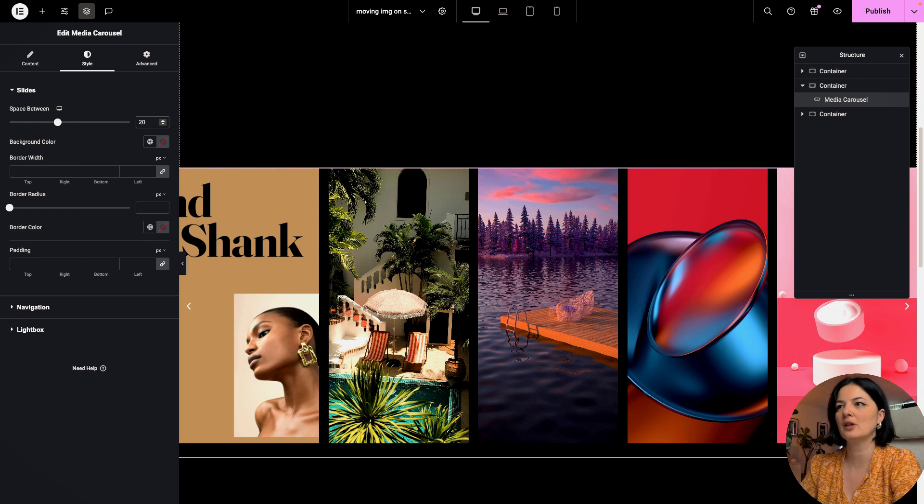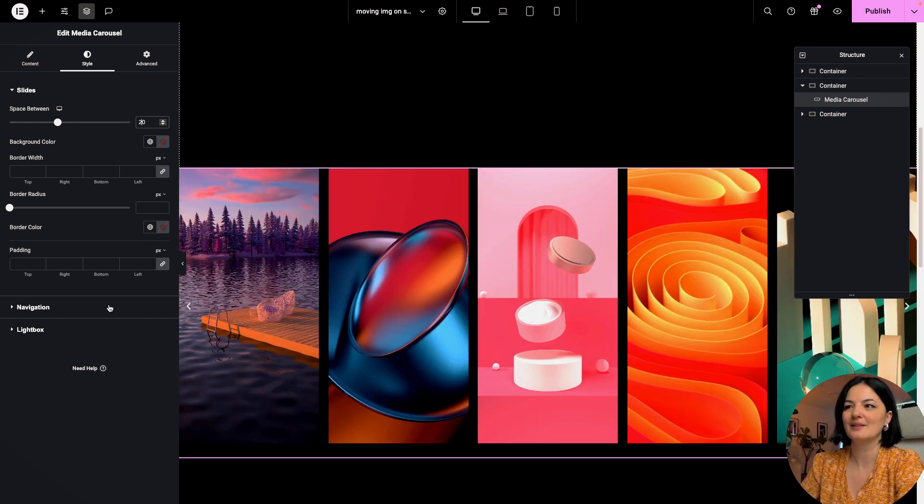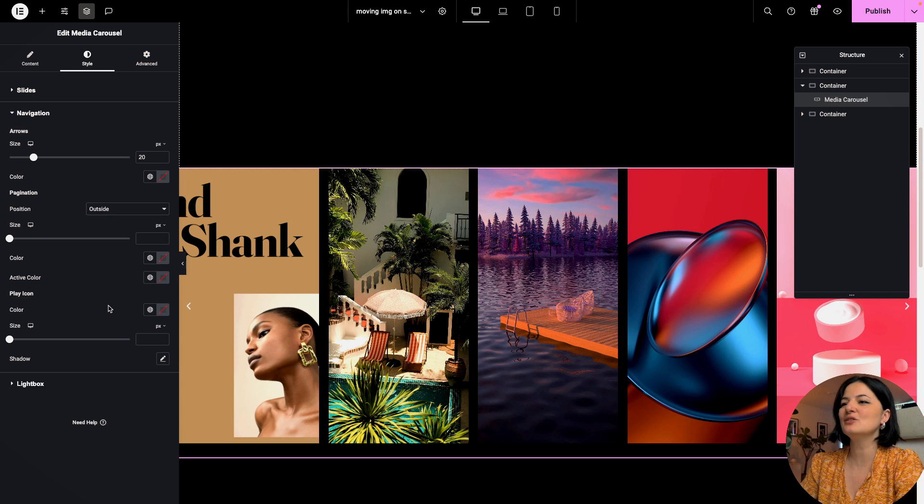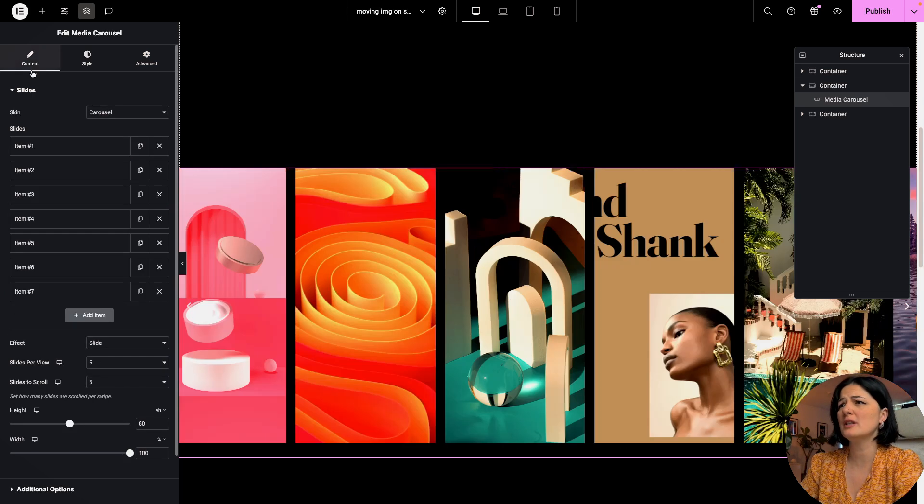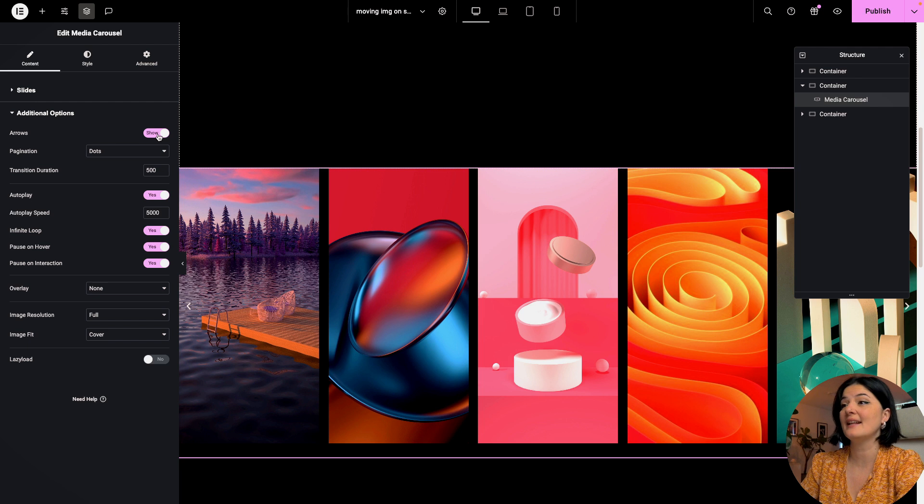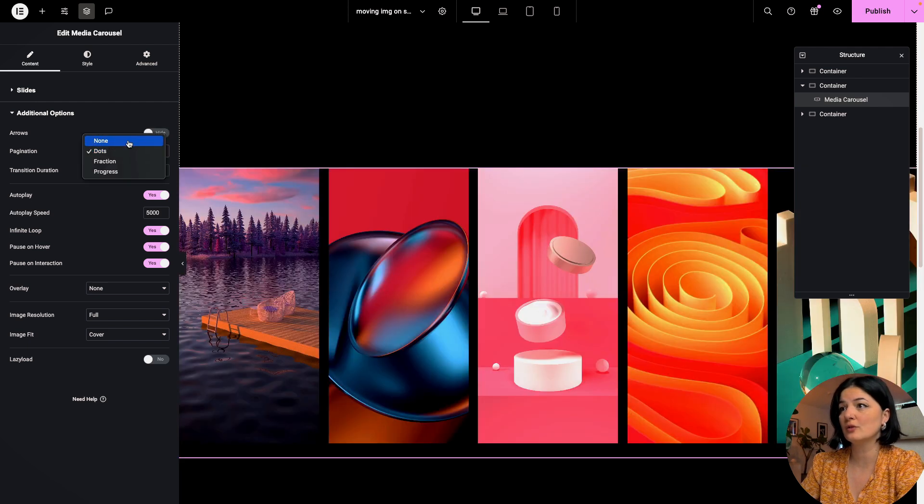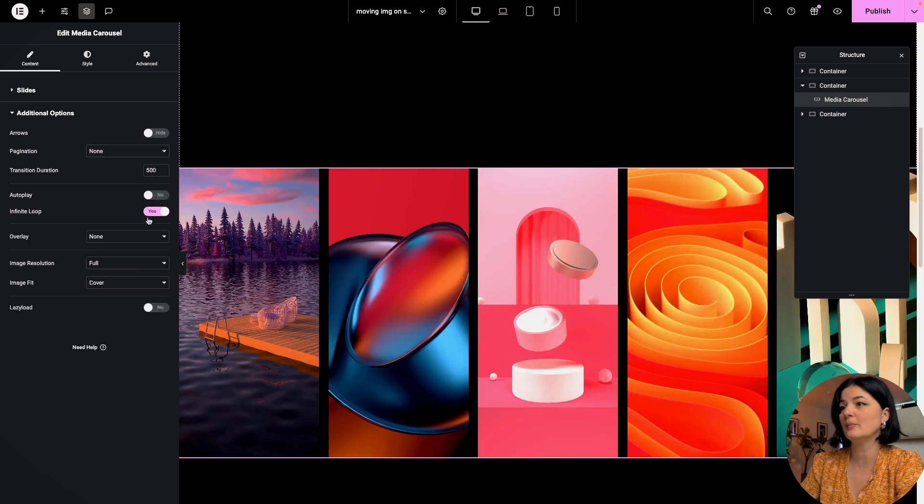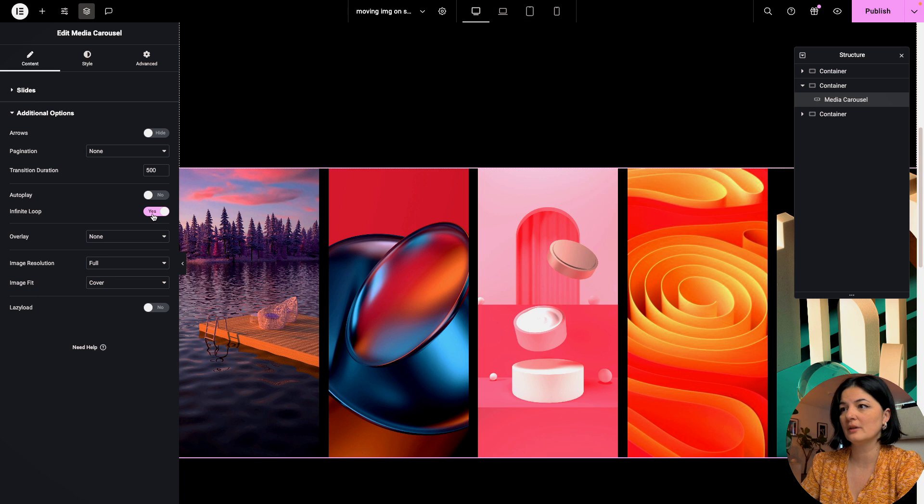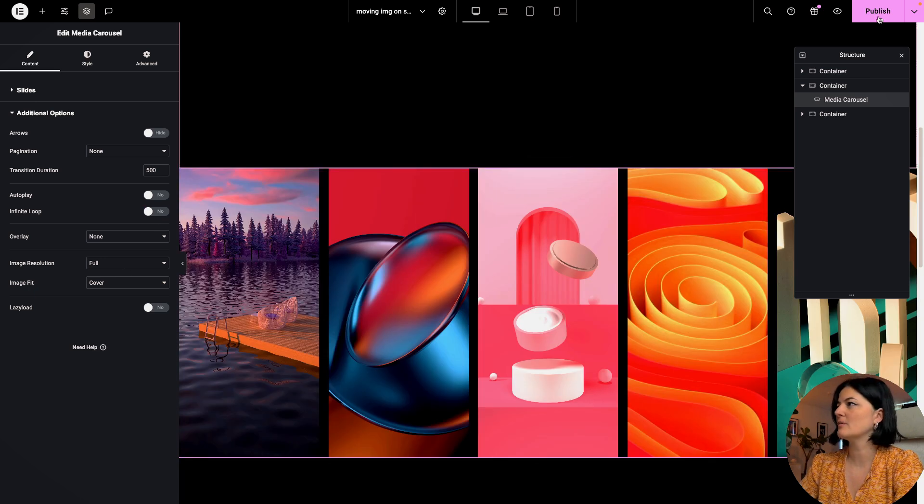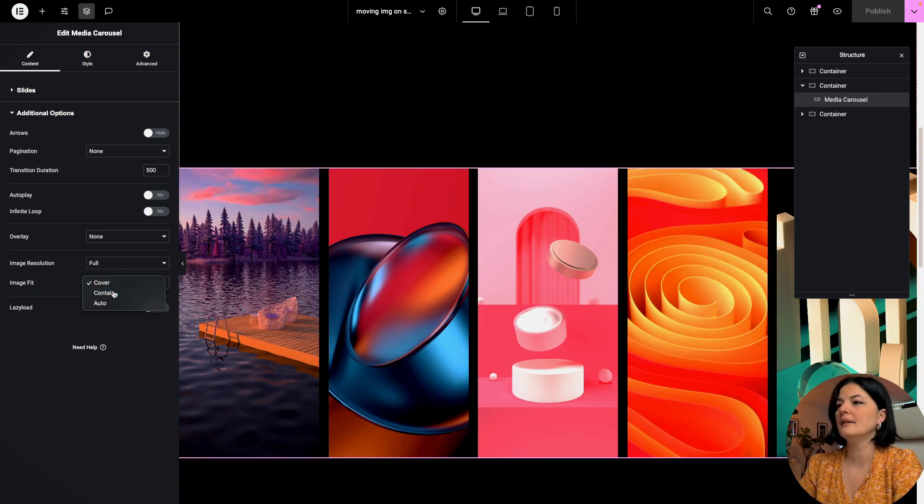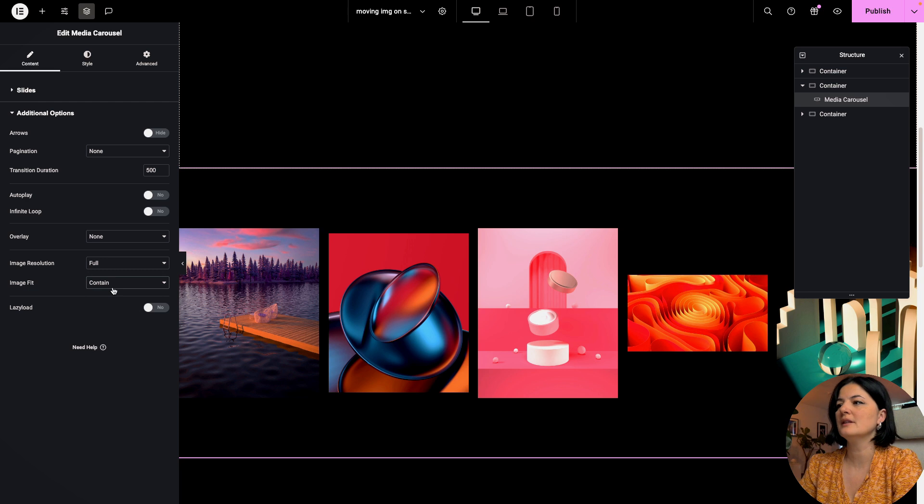I prefer it to be 20 but this is again whatever you want it to be. Let's go to additional options and we don't want arrows, we don't want dots, we don't want autoplay - we don't want anything. Turn off the infinite loop as well and publish.